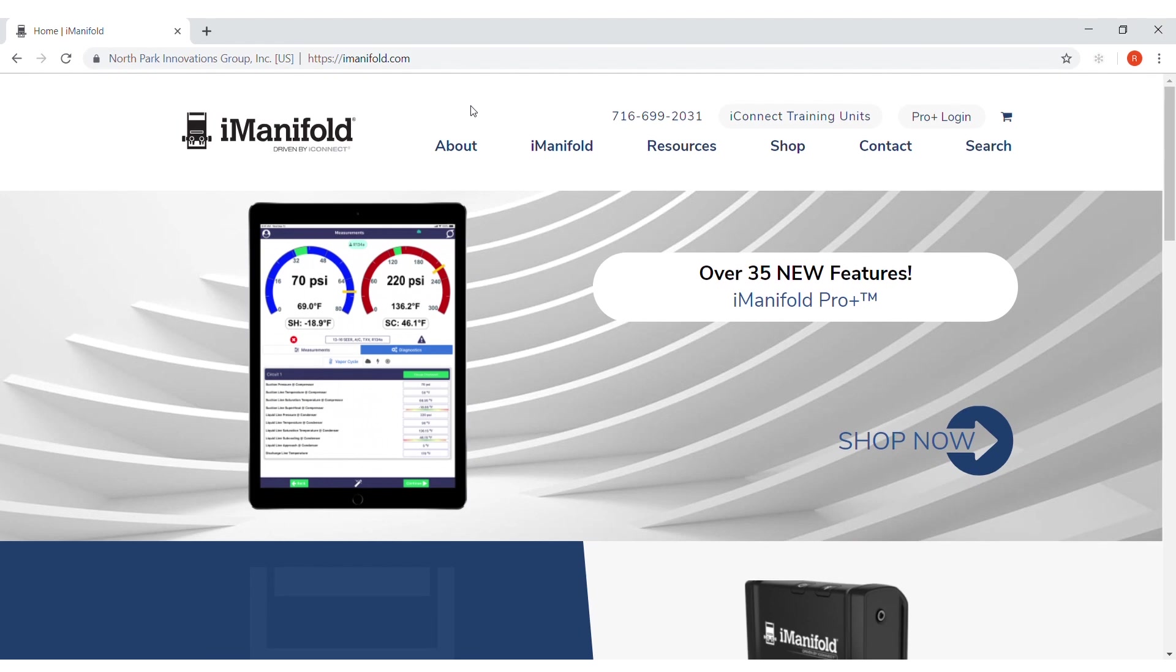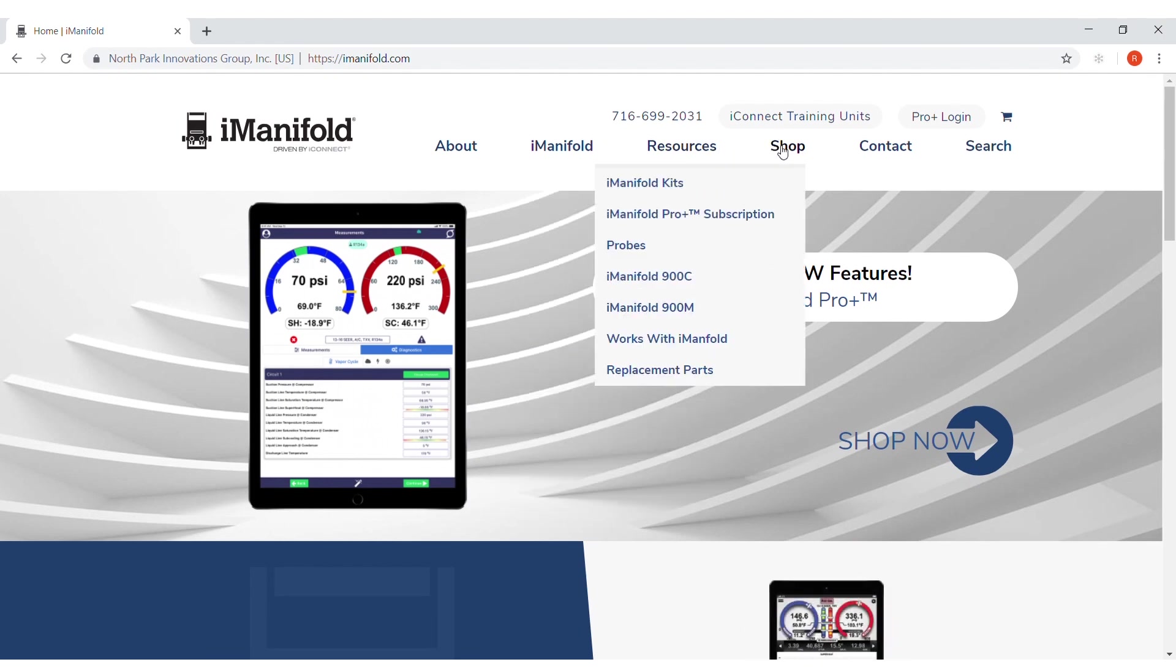Hello, this is Robert with iManifold. This is how to get your ProPlus subscription.